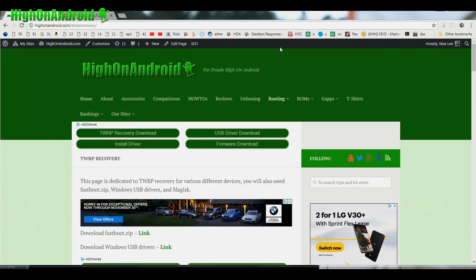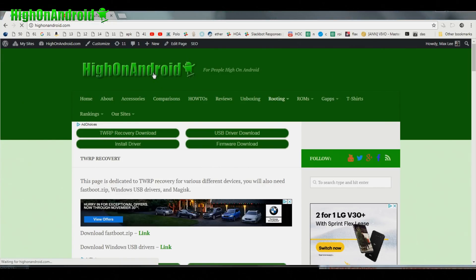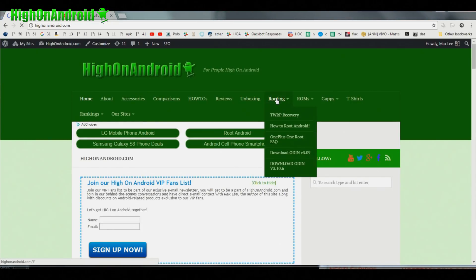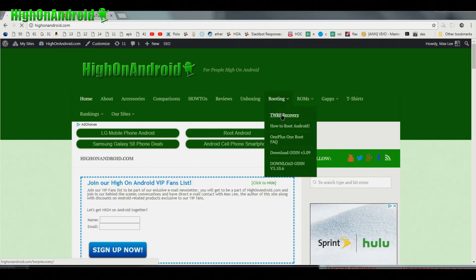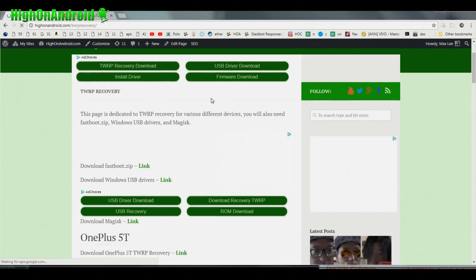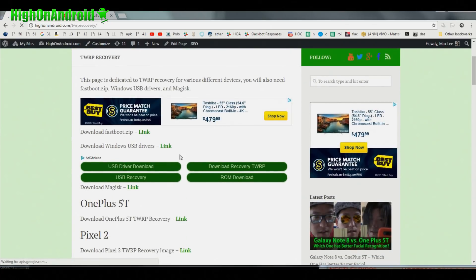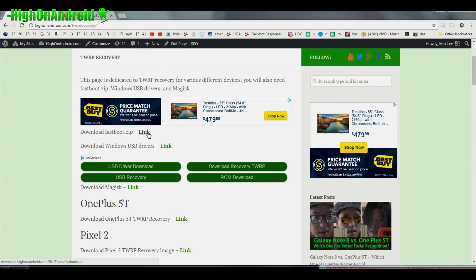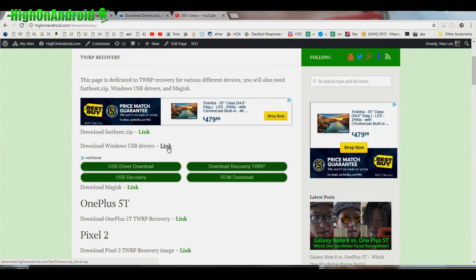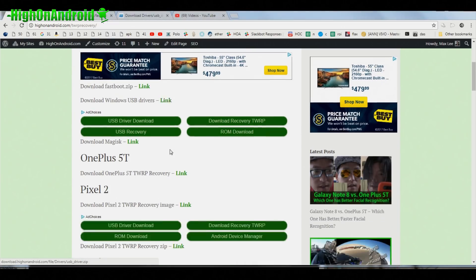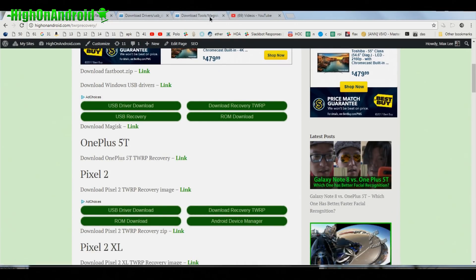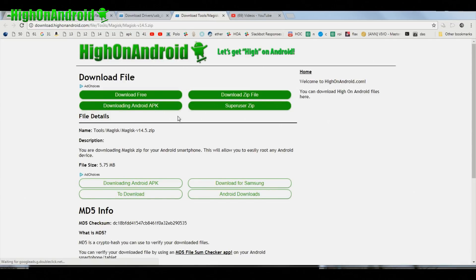Next, what you want to do is go to High on Android.com and go under Rooting and go to TWRP recovery. You will need a fastboot zip, go ahead and download this. Go ahead and download Windows USB drivers if you're using Windows. Also you'll need Magisk. Make sure you grab this version of Magisk.